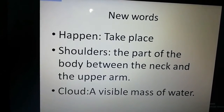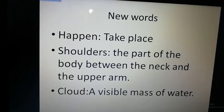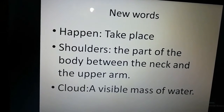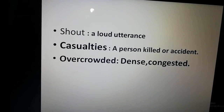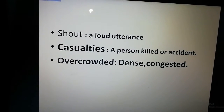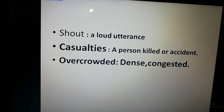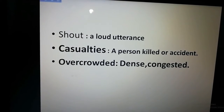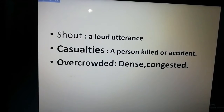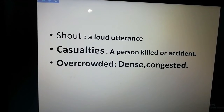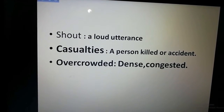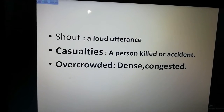Another word: 'cloud' — cloud means a visible mass of water. Then 'shout' — shout means 'chitkar kura', loud utterance. Then 'casualties' — means a person killed in an accident.